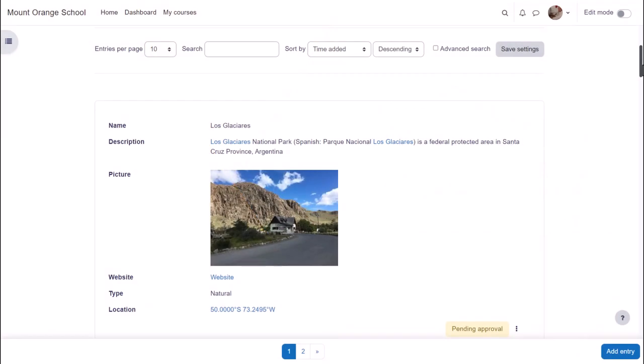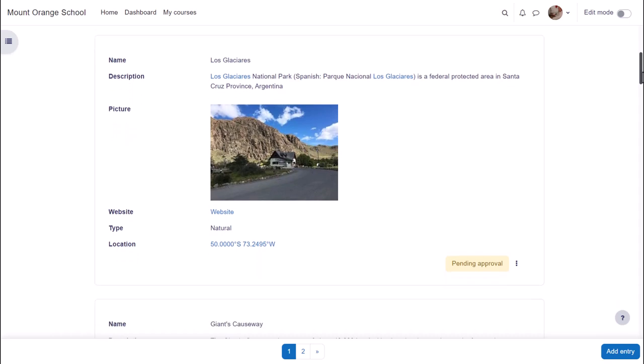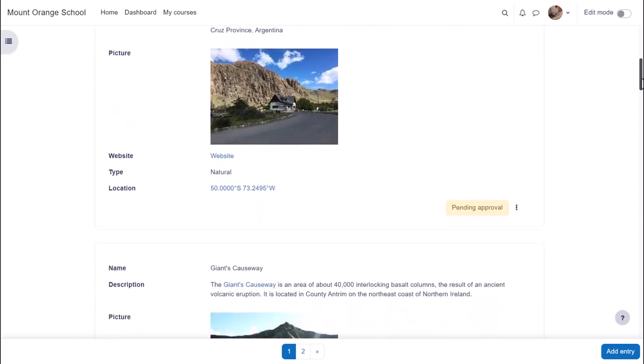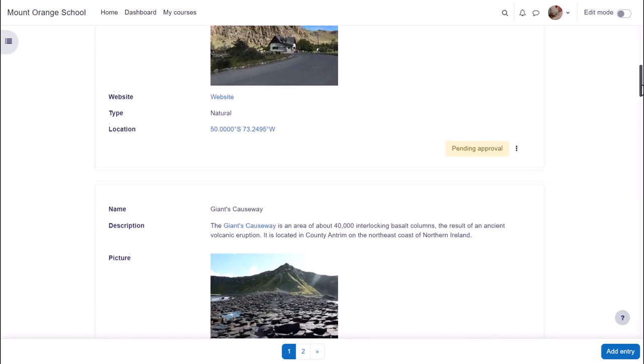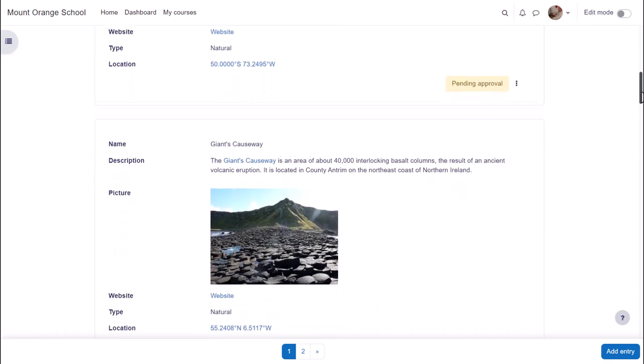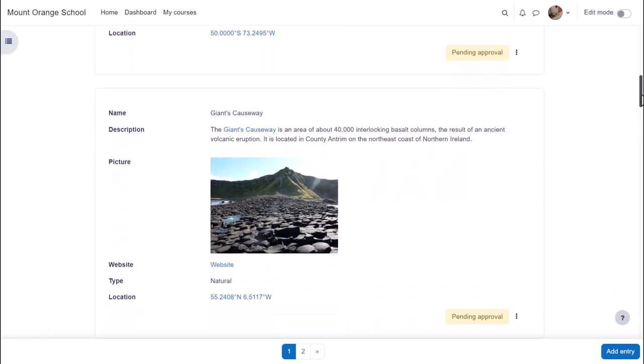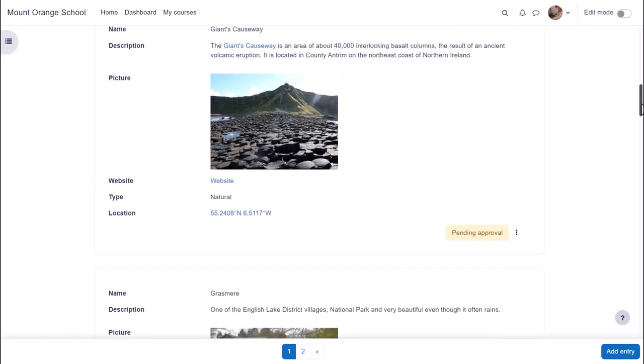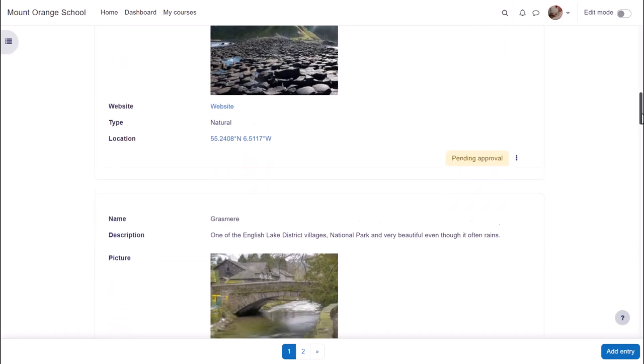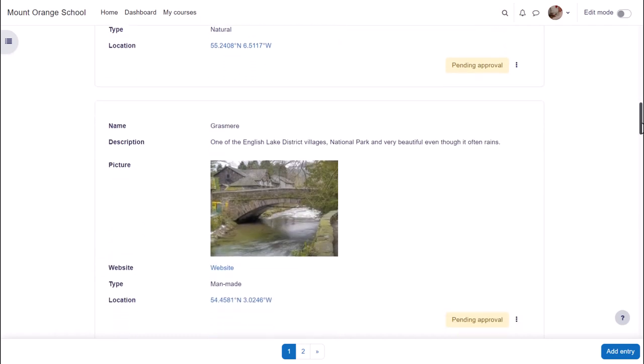Moodle's database activity allows you to build, display and search a bank of entries on a topic of your choice. These entries include files, images, links to websites, text and more. They may be moderated before approval, commented on and rated.